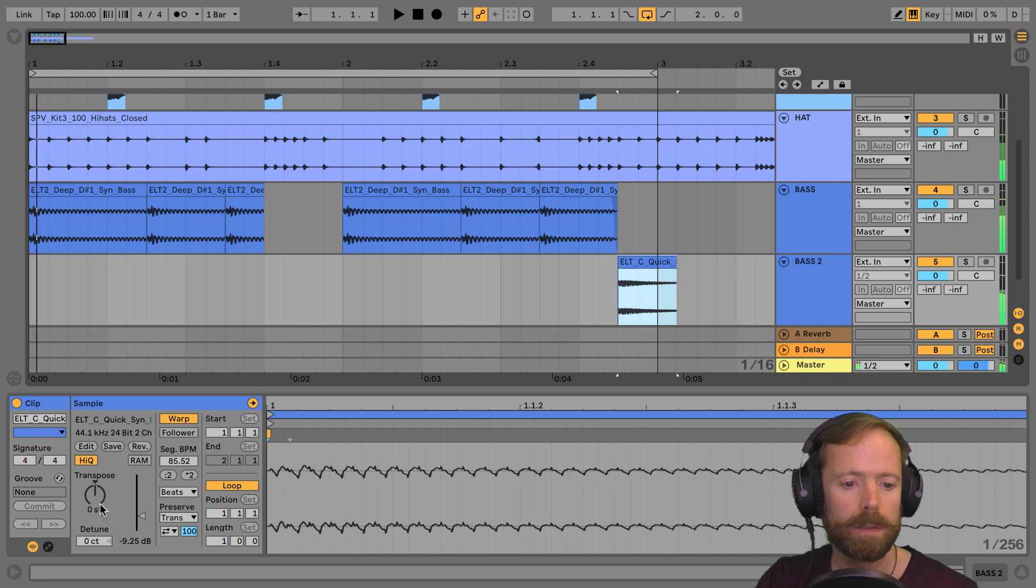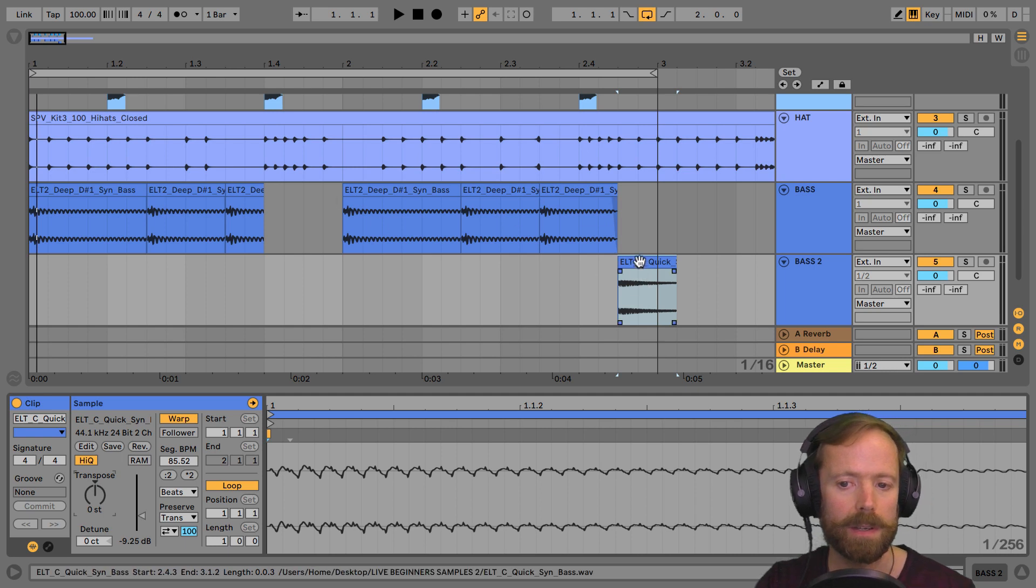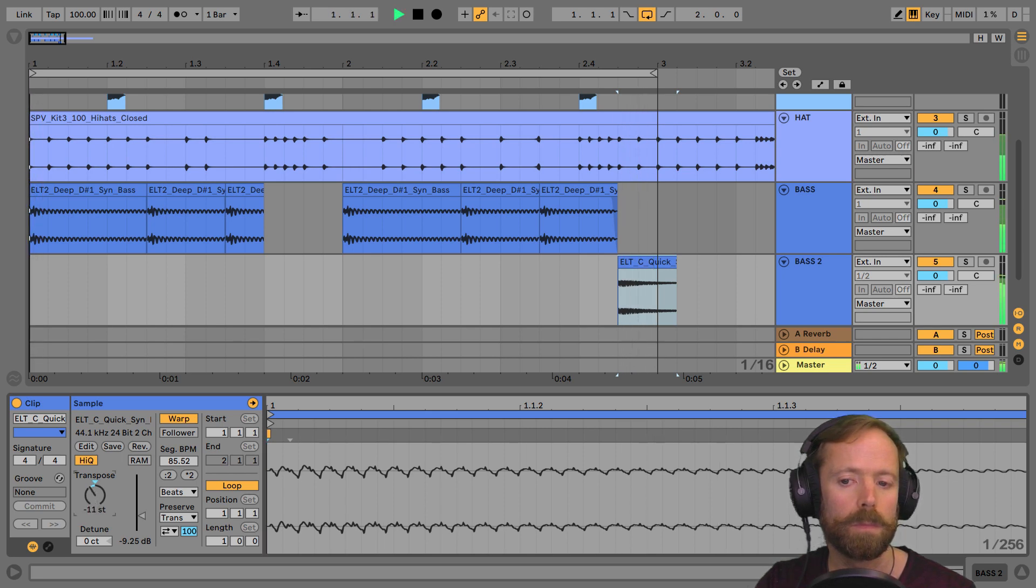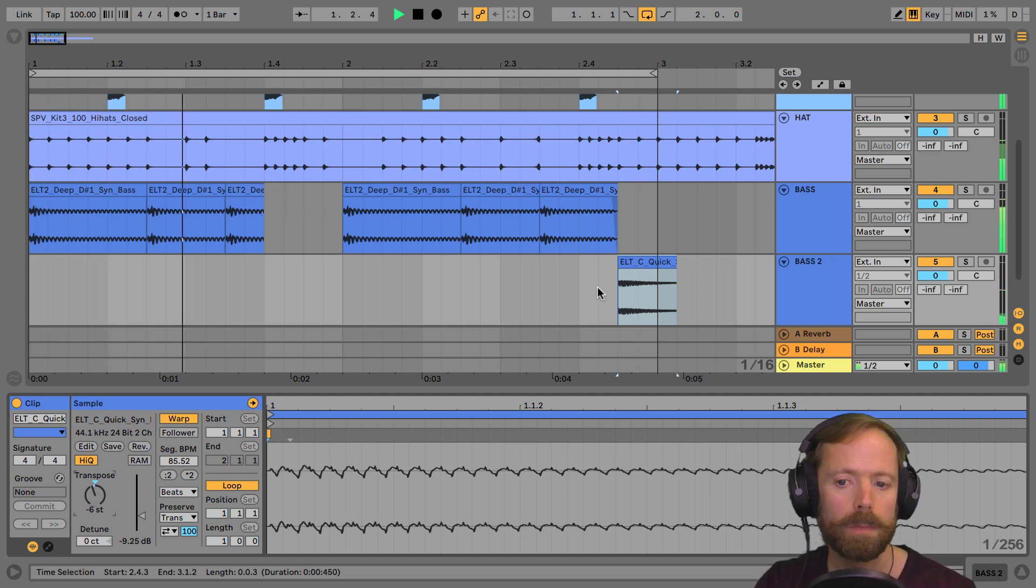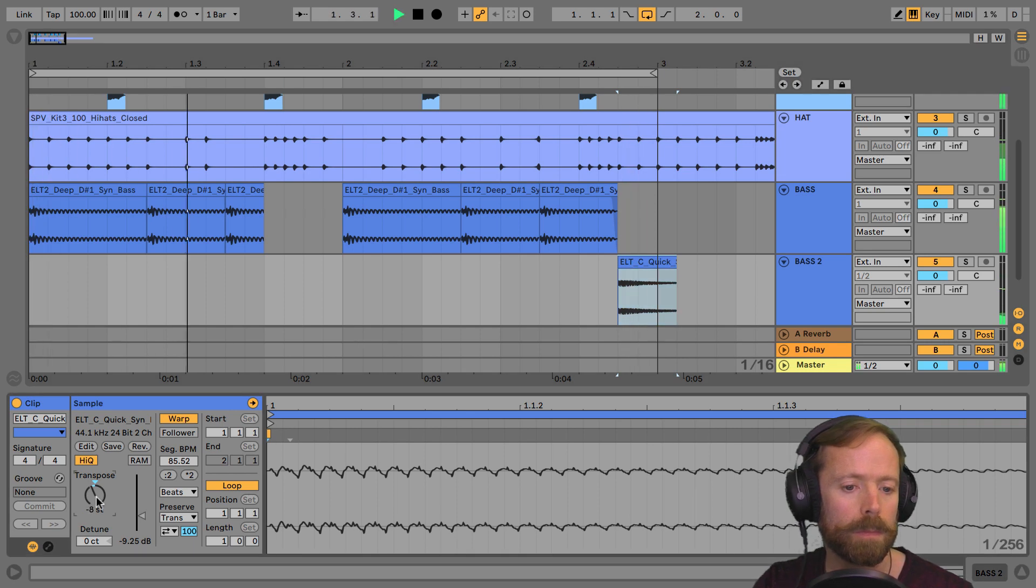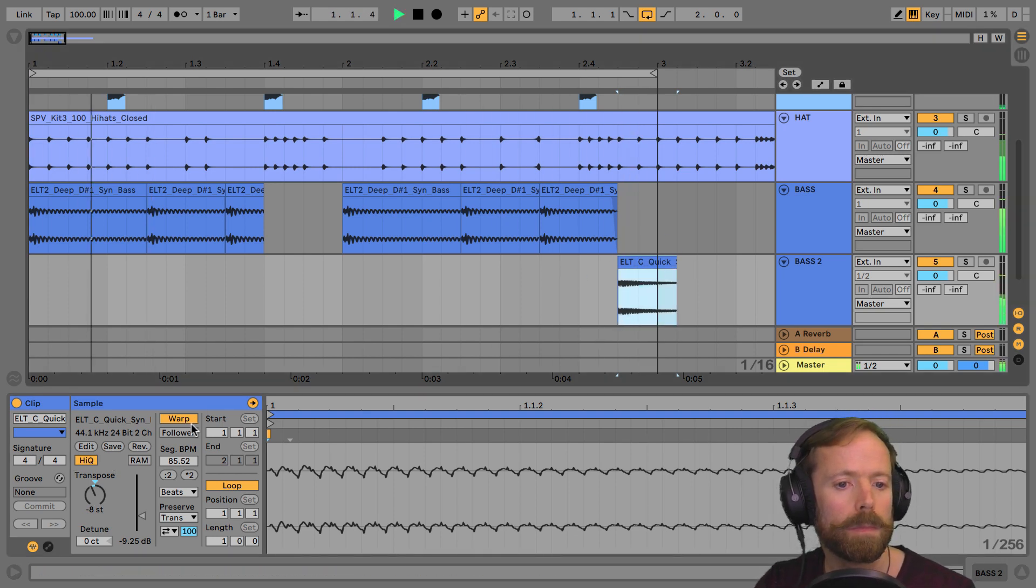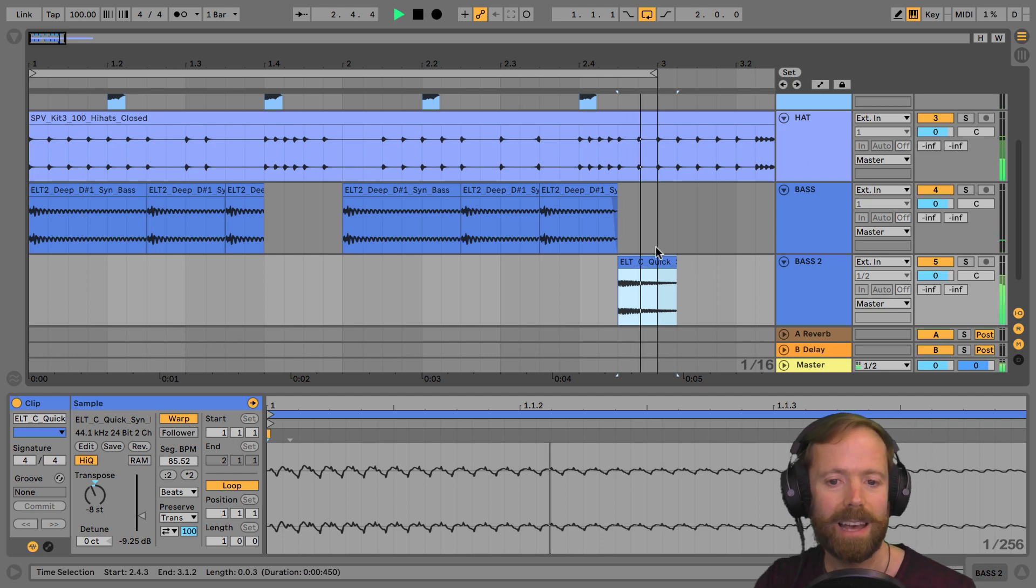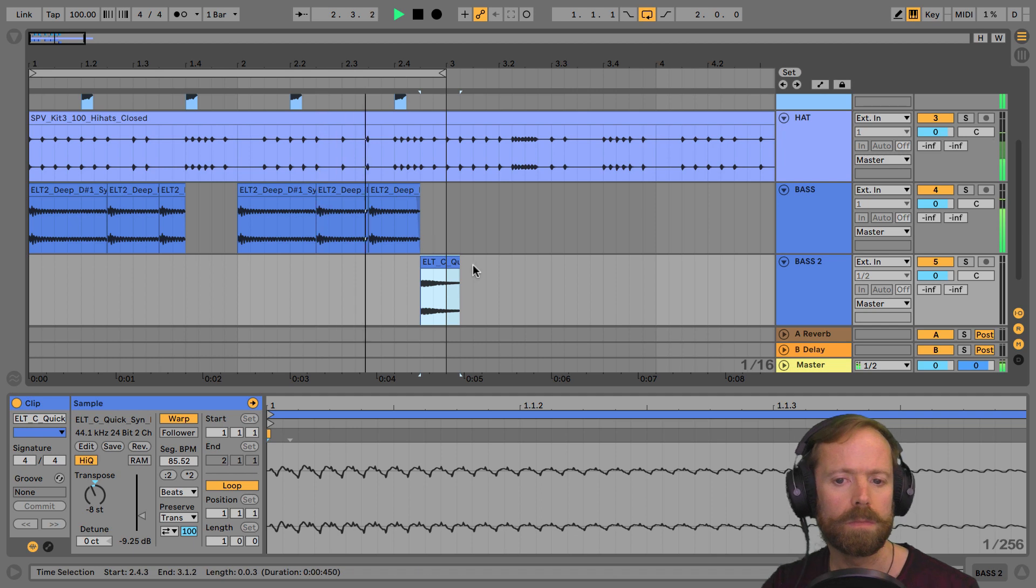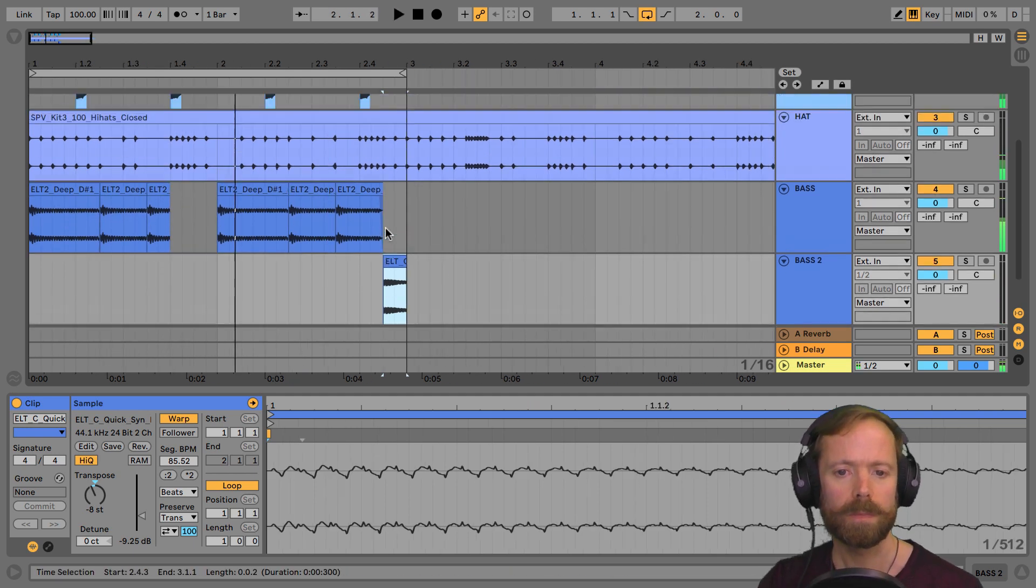Again, this is exactly the same as we saw before when we were working in session view. Double click, open it up in the editor and go straight to the transpose dial. Double click, open it up in the middle. Kind of like that.